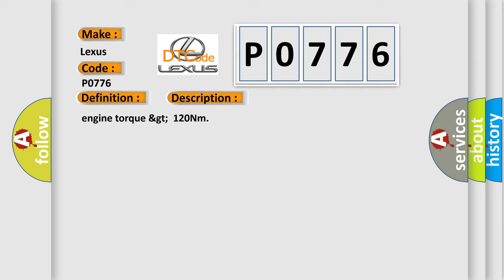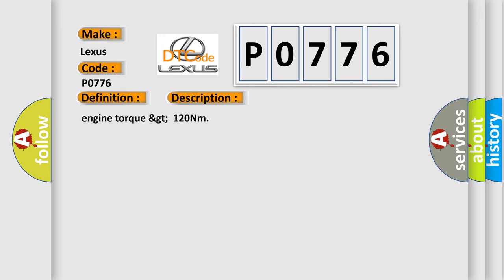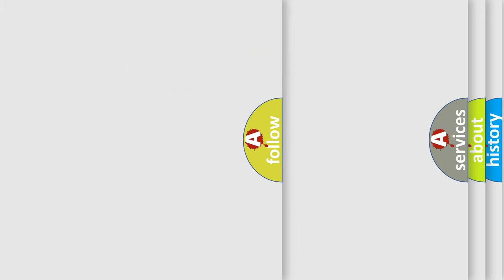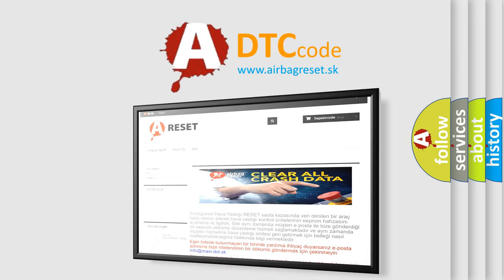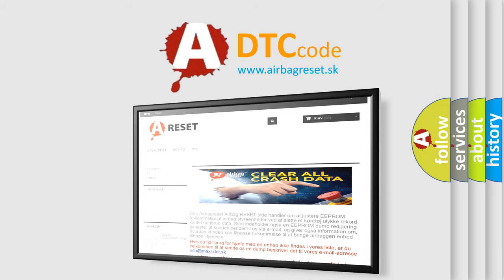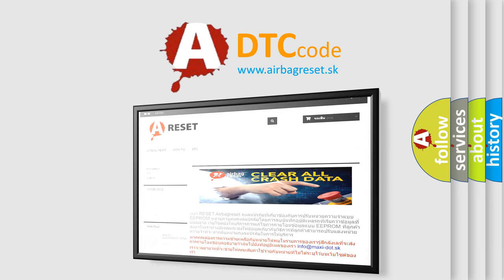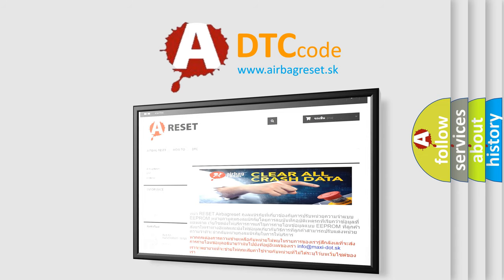The Airbag Reset website aims to provide information in 52 languages. Thank you for your attention and stay tuned for the next video.